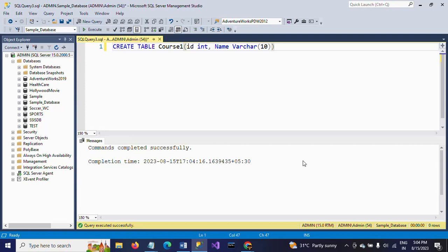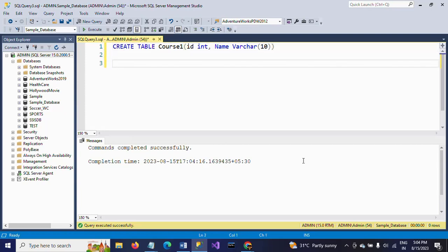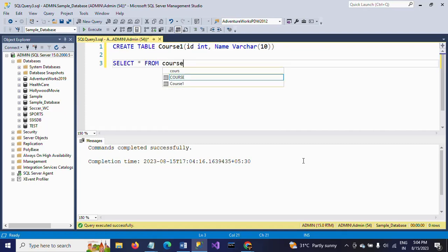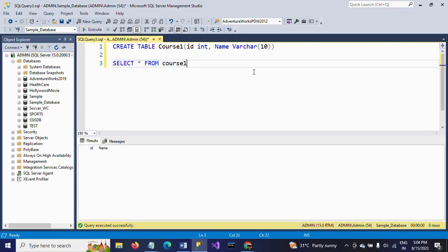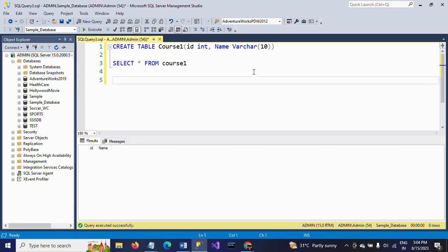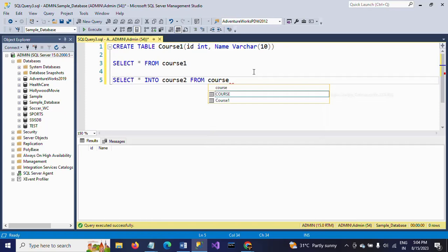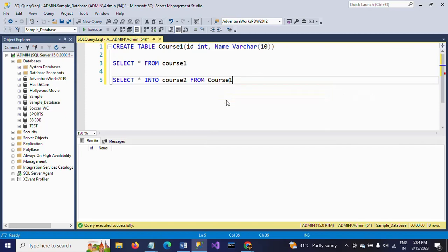I'll select from the table. We don't have any records in course1 yet. Now I want to create one more table with the same structure. For that, I am using SELECT * INTO course2, which is the new table, FROM course1.